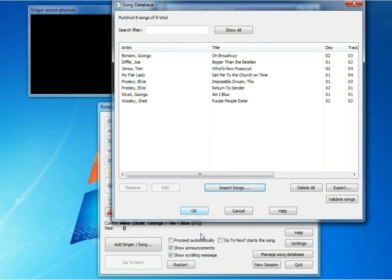And here's our database of eight songs, and the process is the same whether it's eight songs or 8,000 songs.